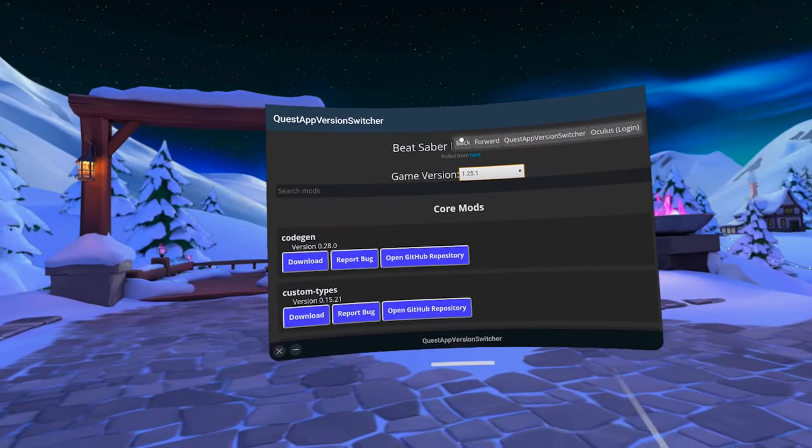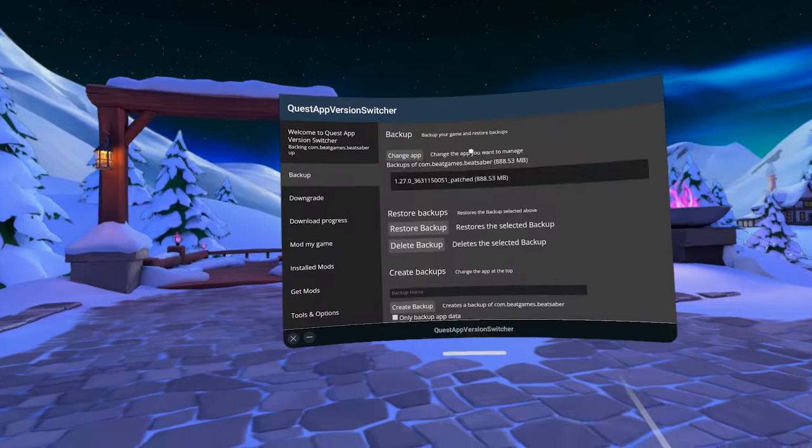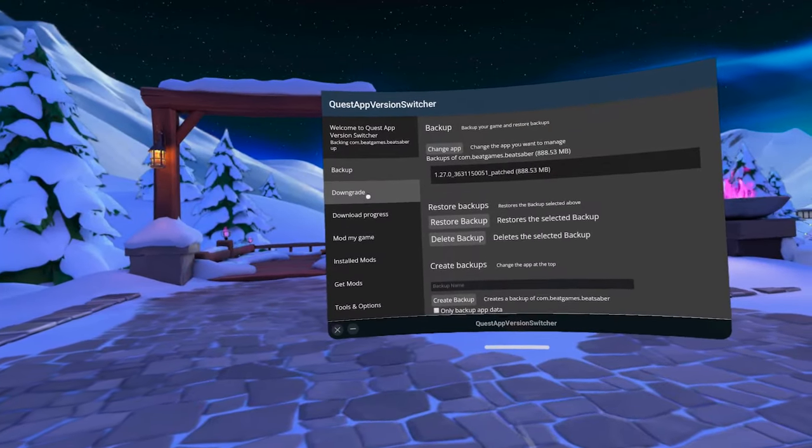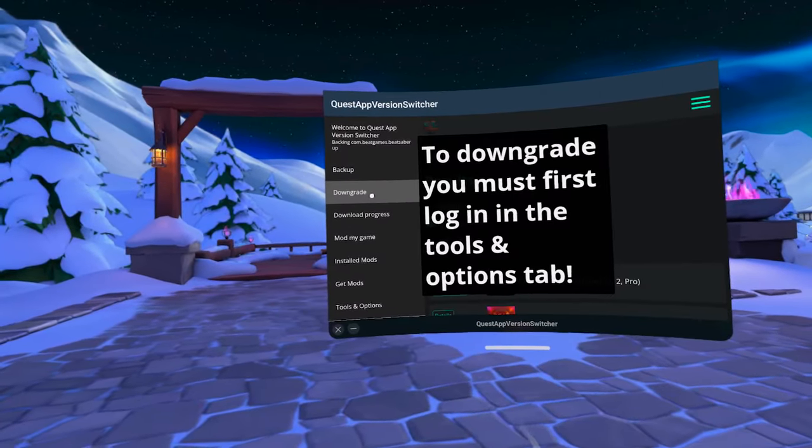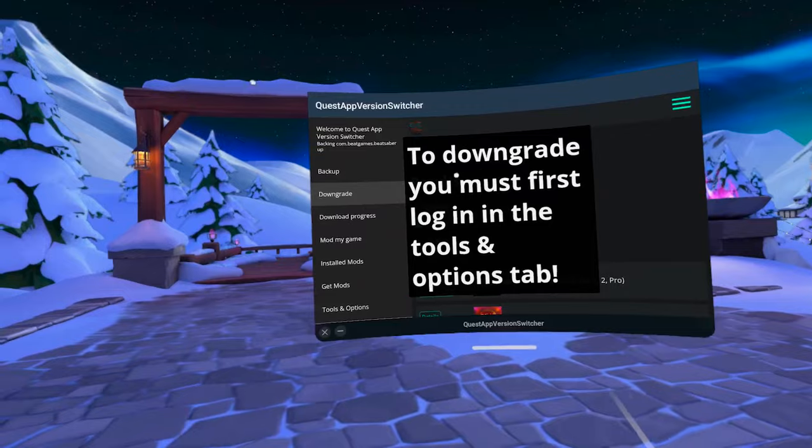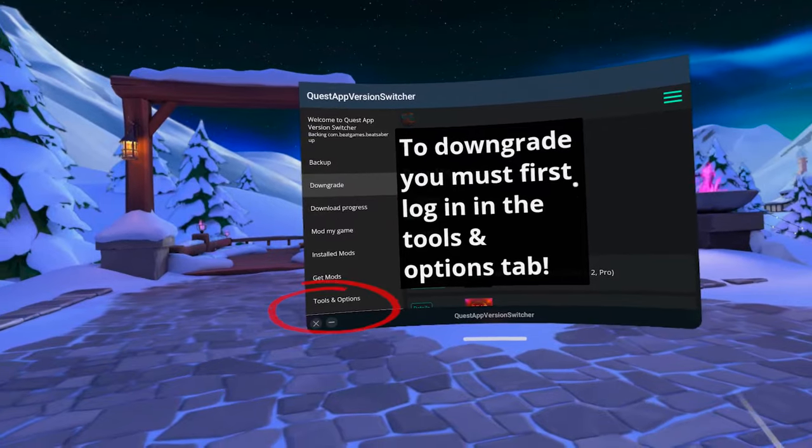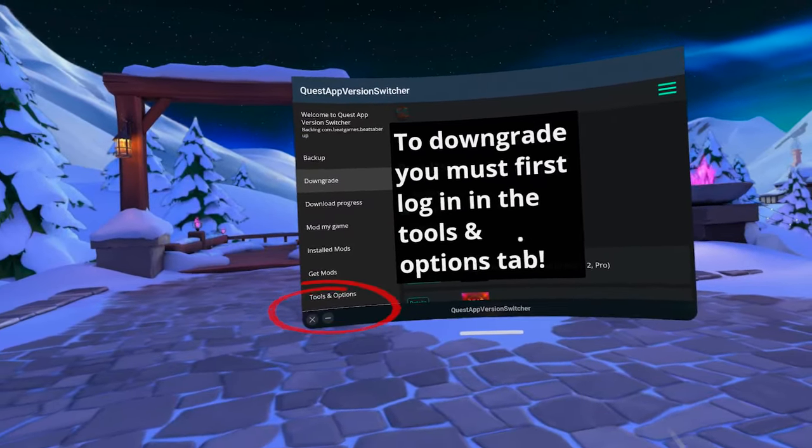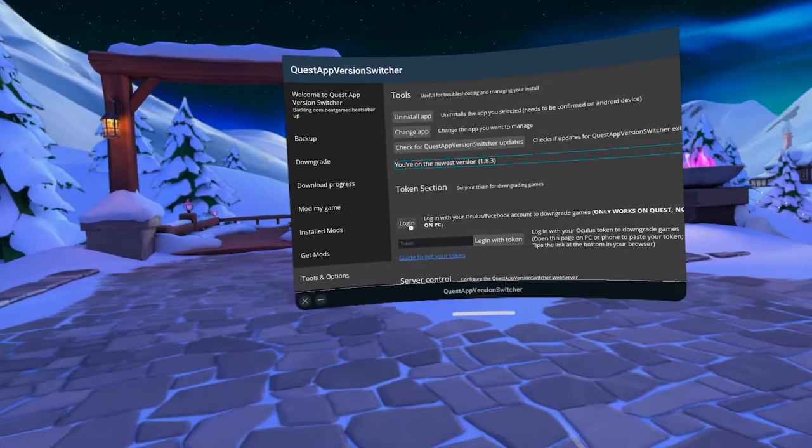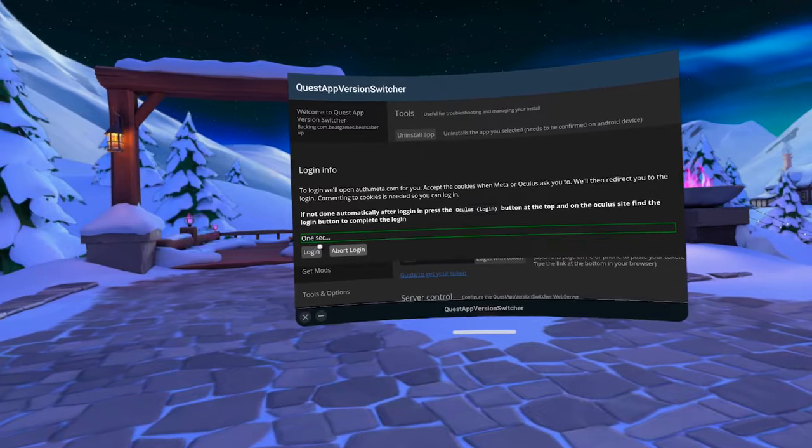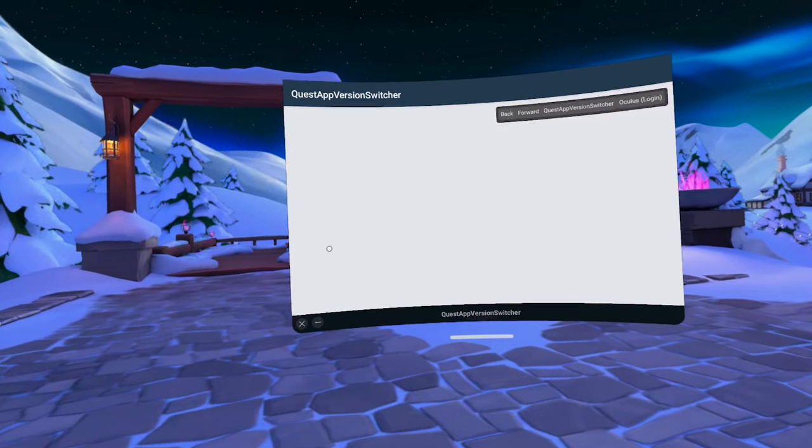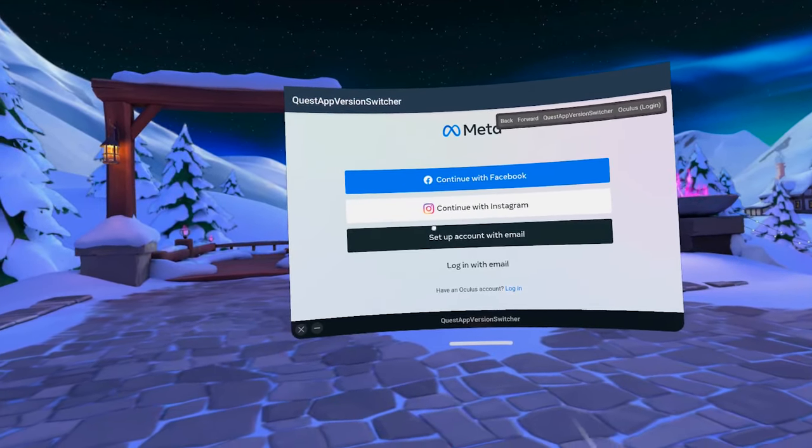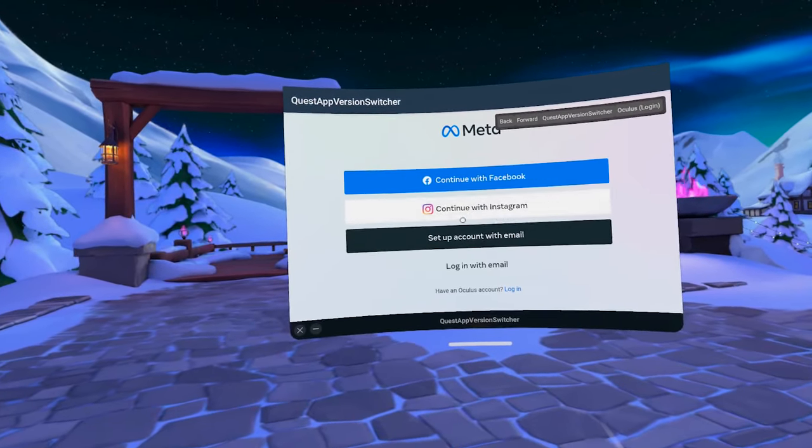Clicking on the downgrade button will show you in these big letters that first you will need to log in in Tools and Options tab. Go there and click on the Login button. It will take you to the Meta website where you will need to log in with your Facebook or Meta account. This is a security measure that's made to confirm your ownership of the account and the Beat Saber game on your account to prevent piracy.